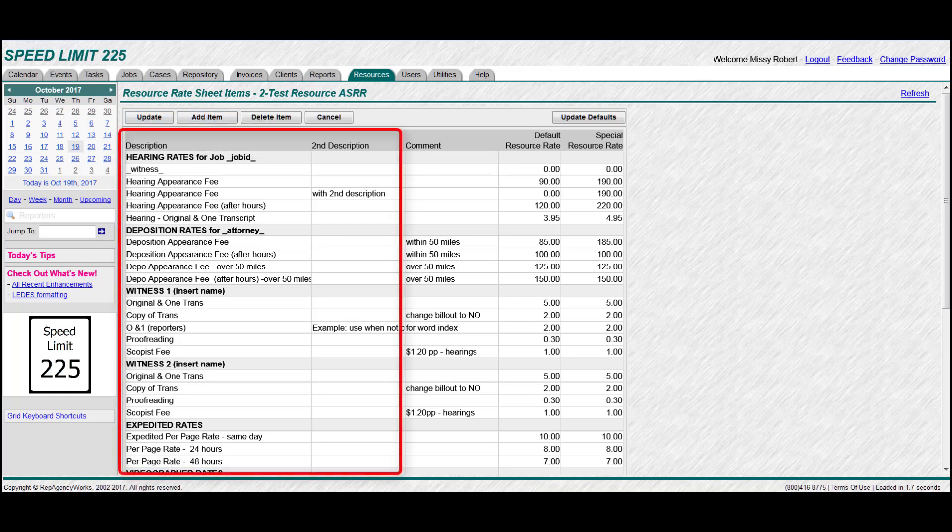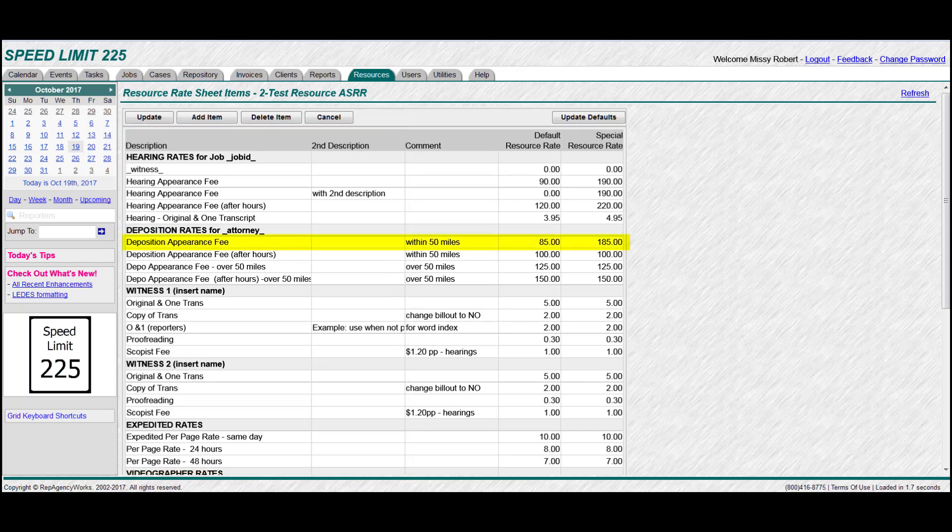Now remember earlier I said I'd tell you why it's important to keep your descriptions consistent throughout. It's because when we try to assign these special rates, it has to match up with the line item description that you've given all of your other custom rate sheets and special rate sheets for clients or your defaults. It has to know where to put it, so it's important that those stay consistent throughout.